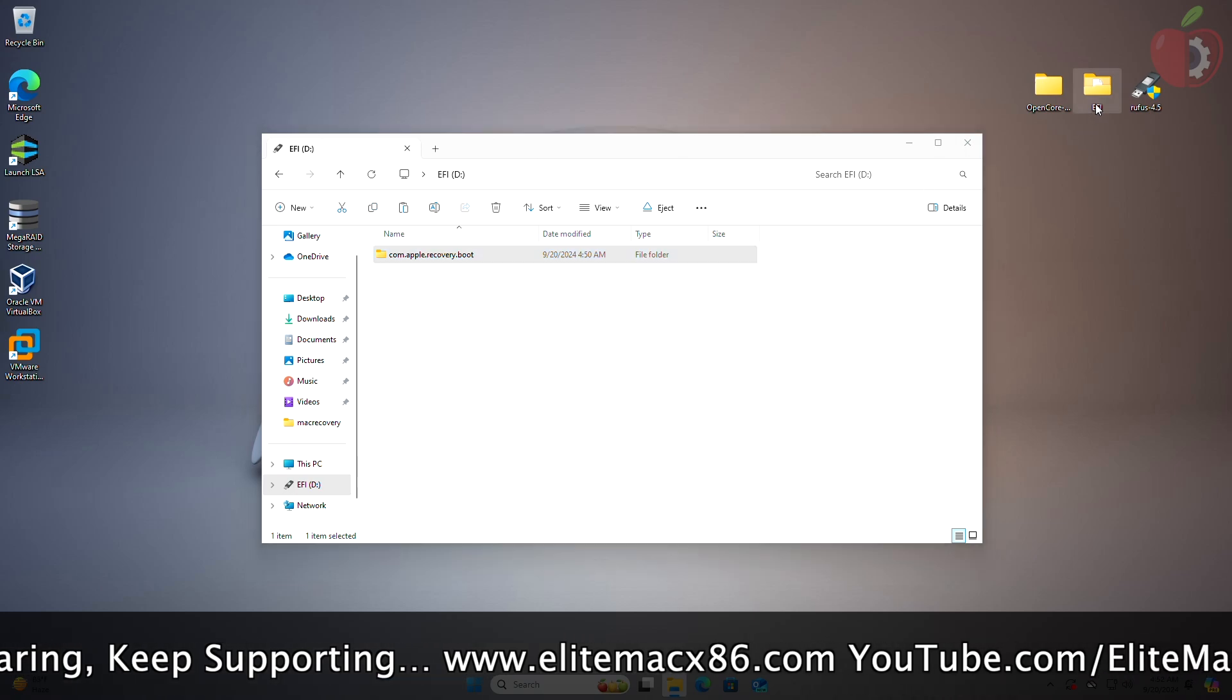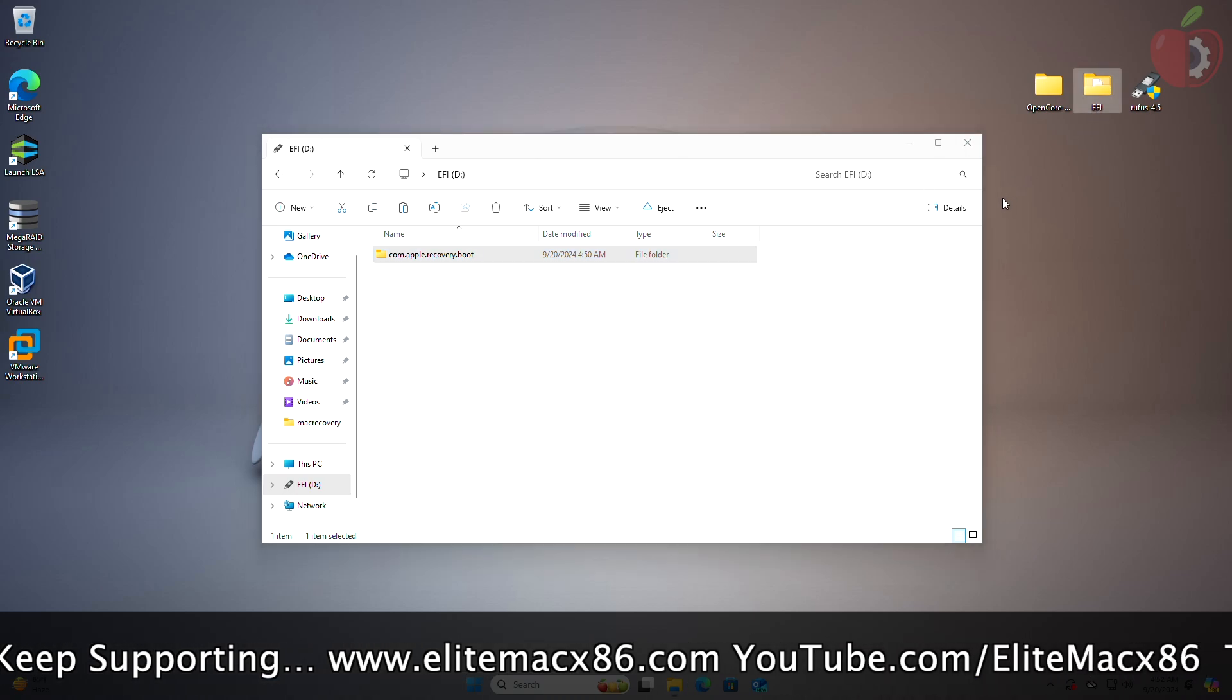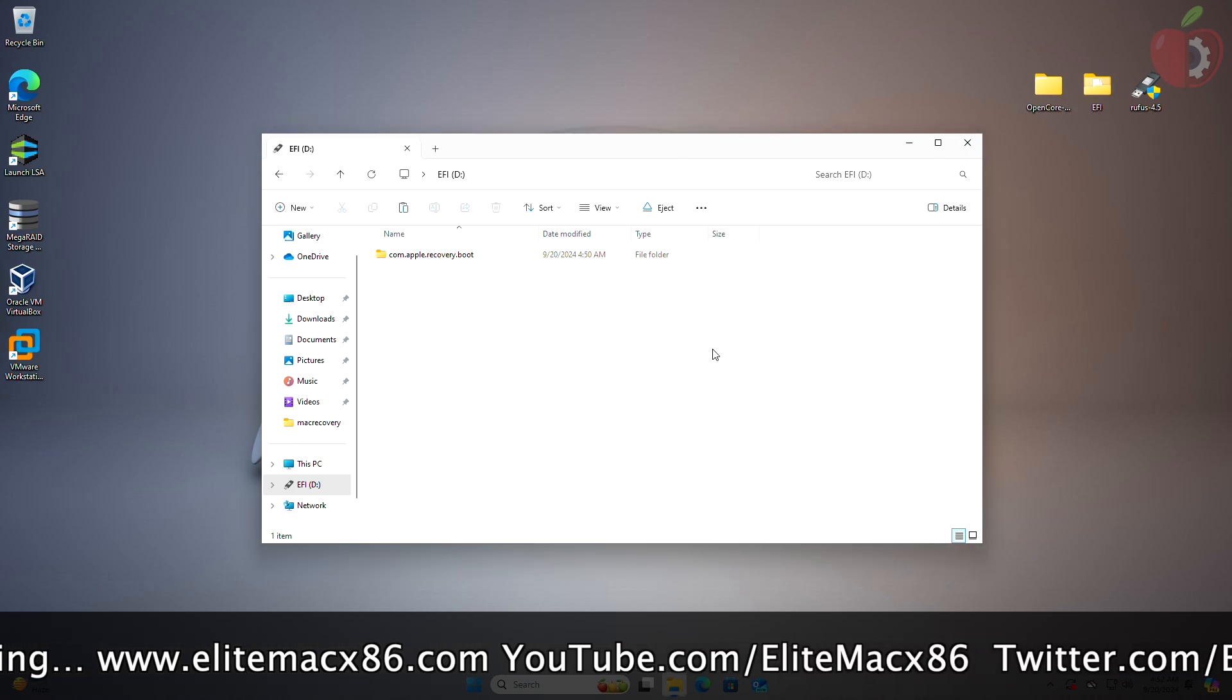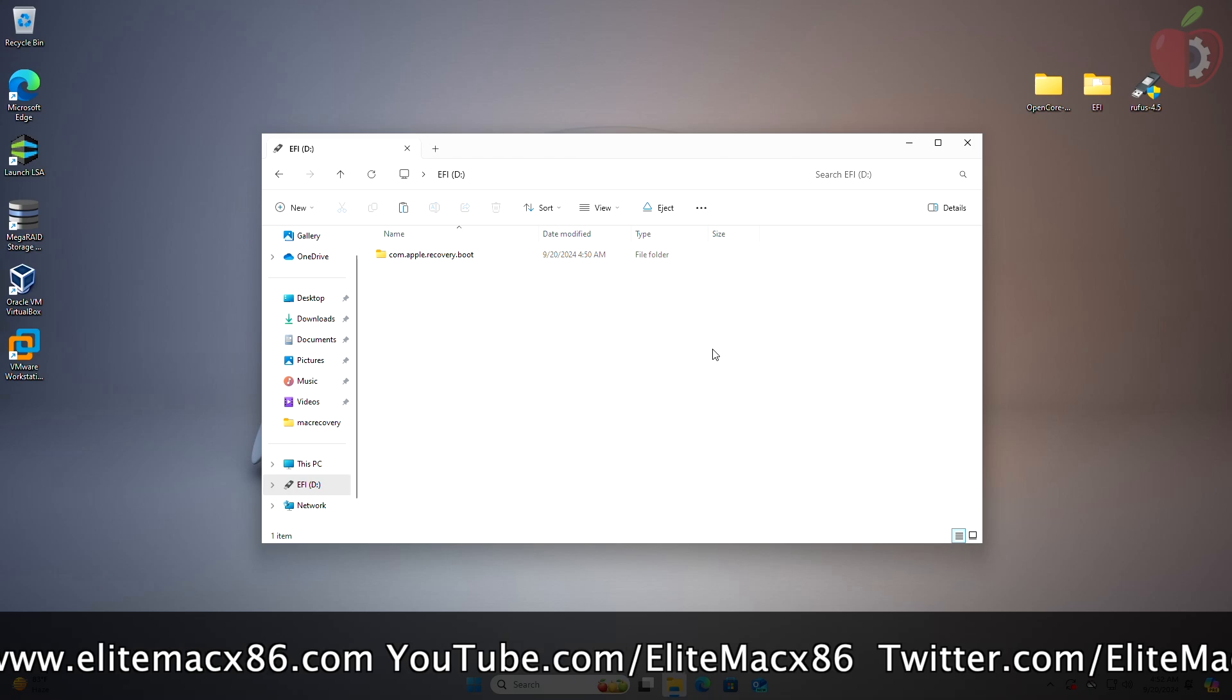After the file is copied, copy the EFI of your target system and paste it to the USB.